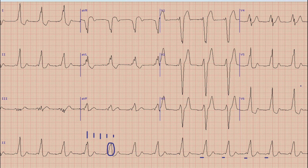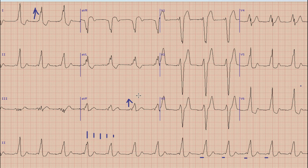The next step in ECG interpretation is axis. For axis, we look at lead I and lead aVF. In lead I, the direction of the QRS complex is upwards. Similarly, the QRS complex is directed upwards in lead aVF. By the rule of thumb, if both lead I and lead aVF have QRS complexes directed upwards, it means that the axis is normal.